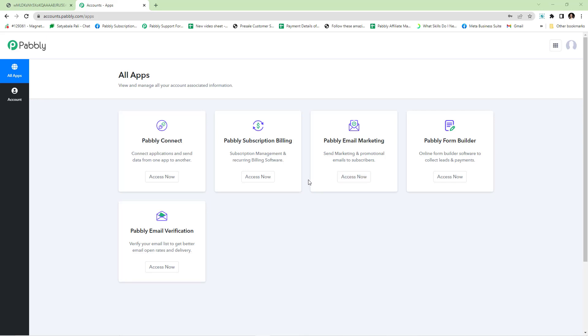Hello everyone, welcome to Pabbly. In this video we are going to look at upsell, downsell, and funnel features of Pabbly Subscription Billing.